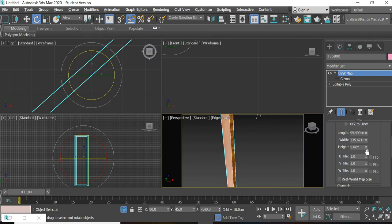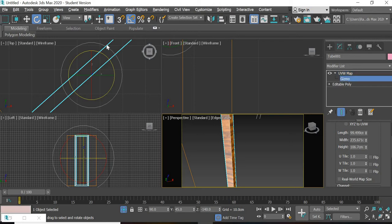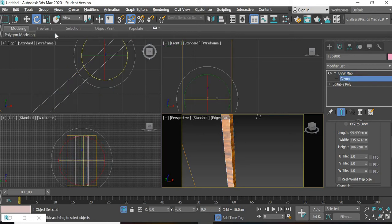Here it is not properly mapped, so we scale it so you can see the map. The gizmo can be repositioned to fix the mapping.